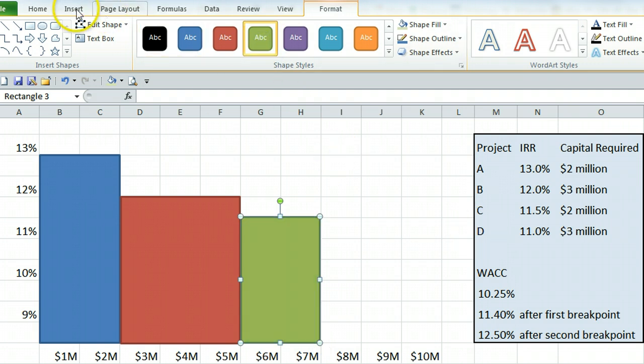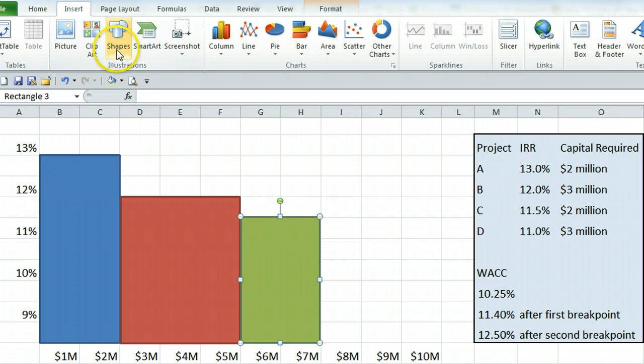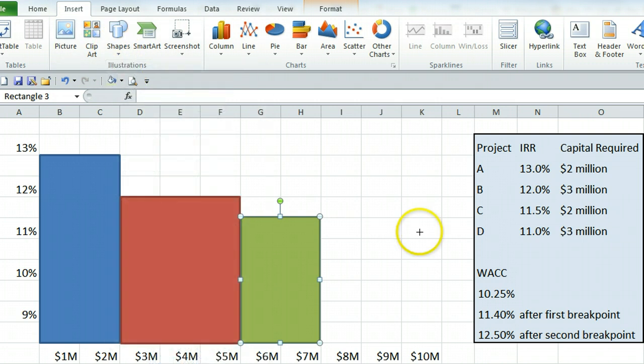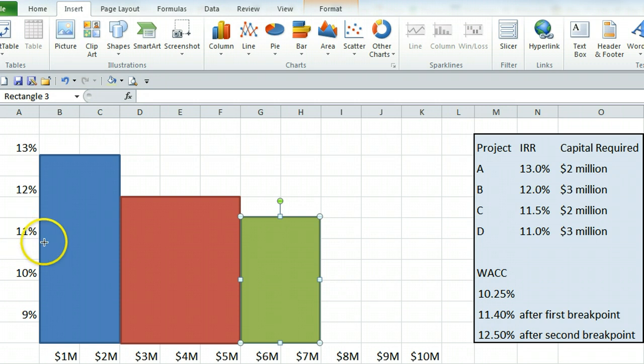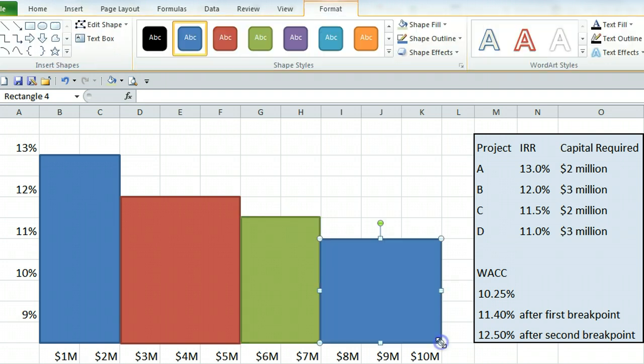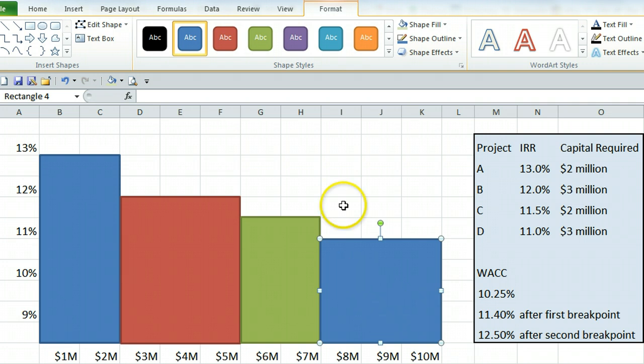And project D, insert shape rectangle. It has to start at 11% which is here, and go out 3 million. So a total of 10 million we're using. Make that purple.